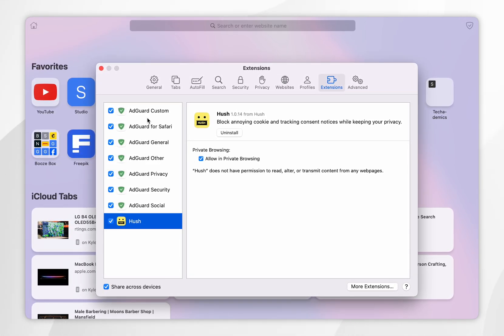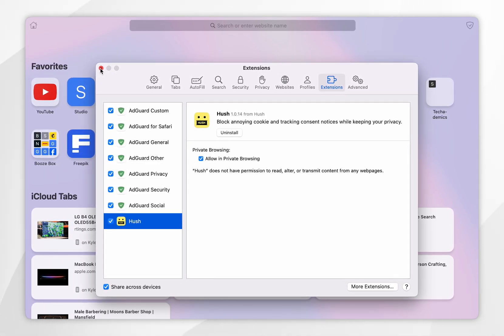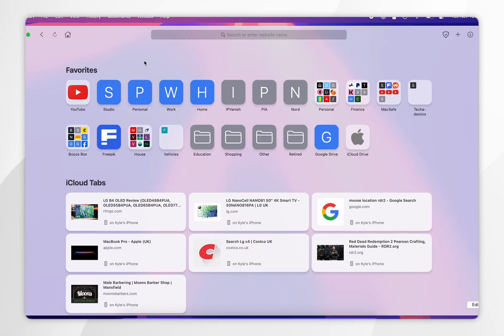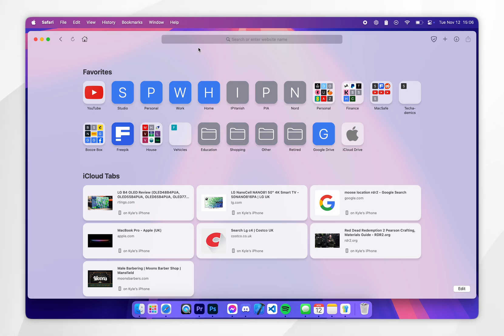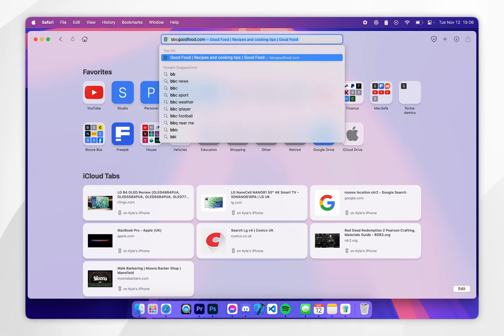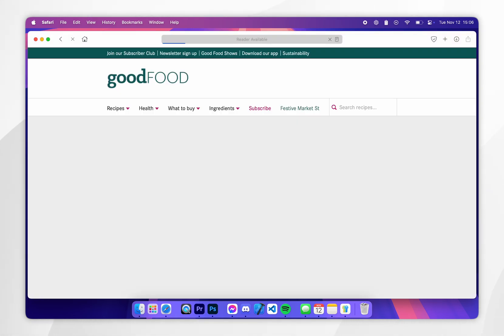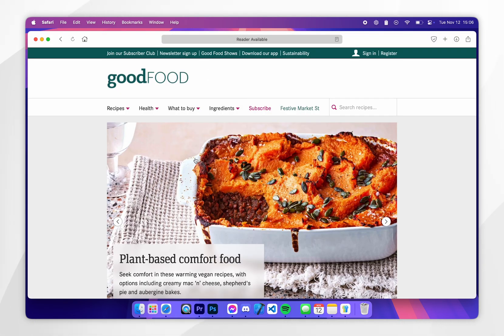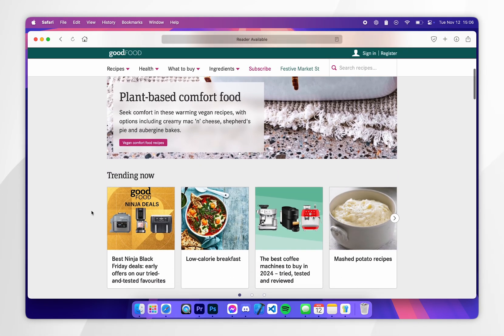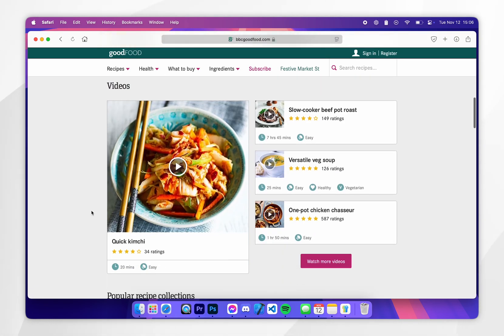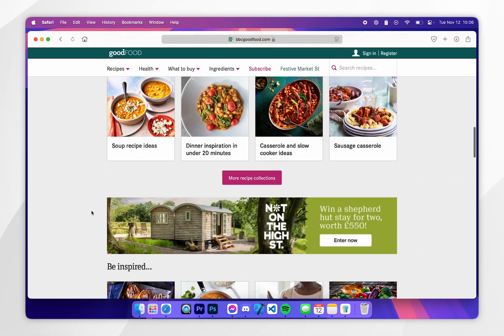Now we've done this we can exit out of the settings window so the next time we go to a website that requires cookies you're no longer going to get that annoying pop-up and it's going to decline all optional cookies.